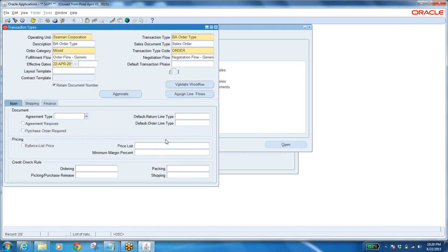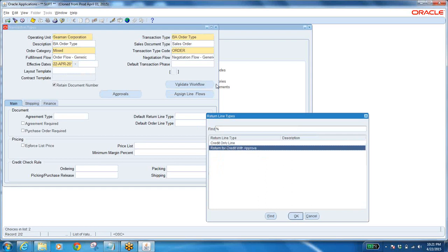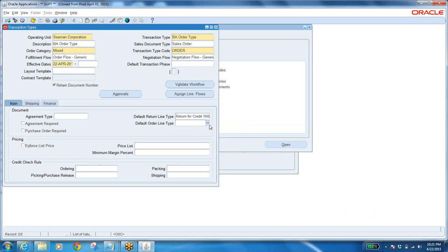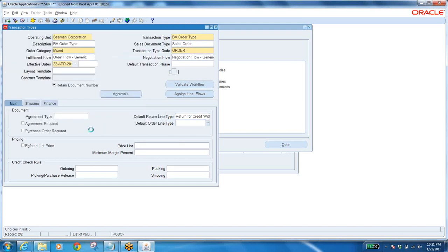Main tab — what you want? Written line type? Already written line type also — you have to define it the way I defined line type. Now select that. If you want to default the return line type for 'Return for Credit', set default return line type. See — this one that is there, I want to select this — this one has to be defaulted.